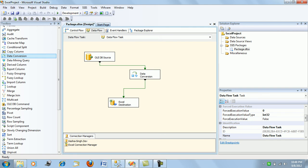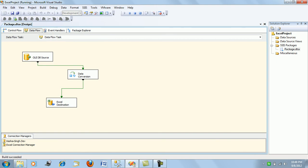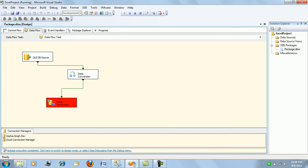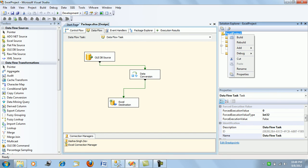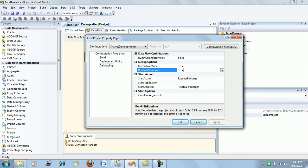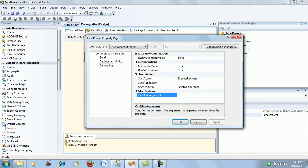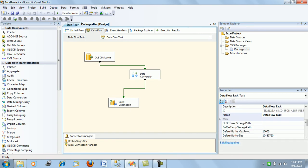Now let's run the package — it is going to fail, and I'll tell you why. The package has failed. The reason is simple: Excel doesn't work in a 64-bit environment; the 64-bit driver for Excel is not available. So you have to right-click the project, go to Properties, and in the debugging mode turn off the 64-bit runtime — you have to use 32-bit for Excel transformations to work.